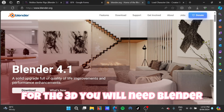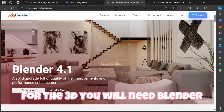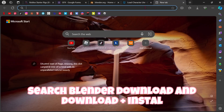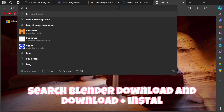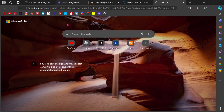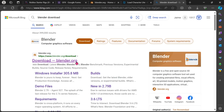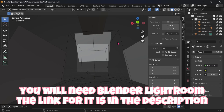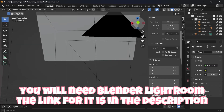For the 3D work you will need Blender. Search Blender download and download plus install it. You will also need Blender Lightroom — the link for it is in the description.